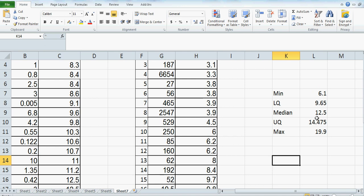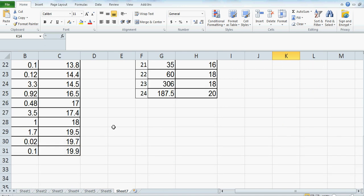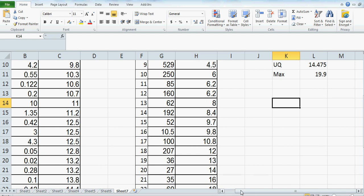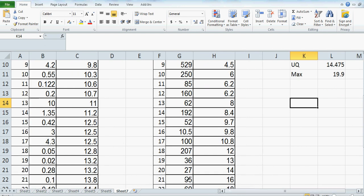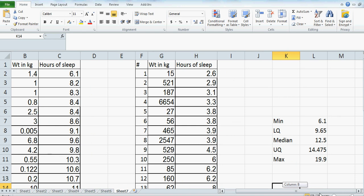The median is 12.5. If you have 30 data points, your middle data will be the 15th and the 16th. This is your 15th data and this is your 16th data. So your median is between the 15th and the 16th, which is 12.5.